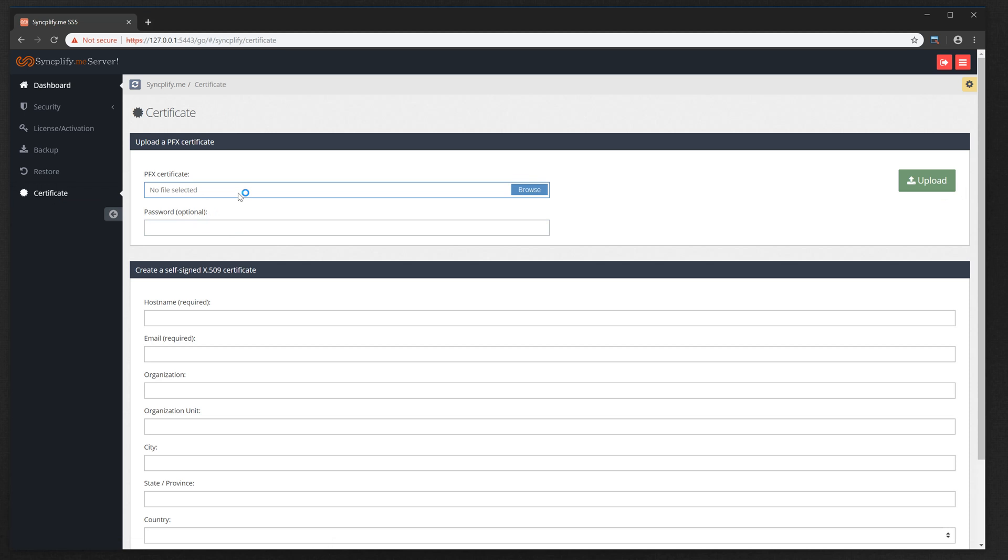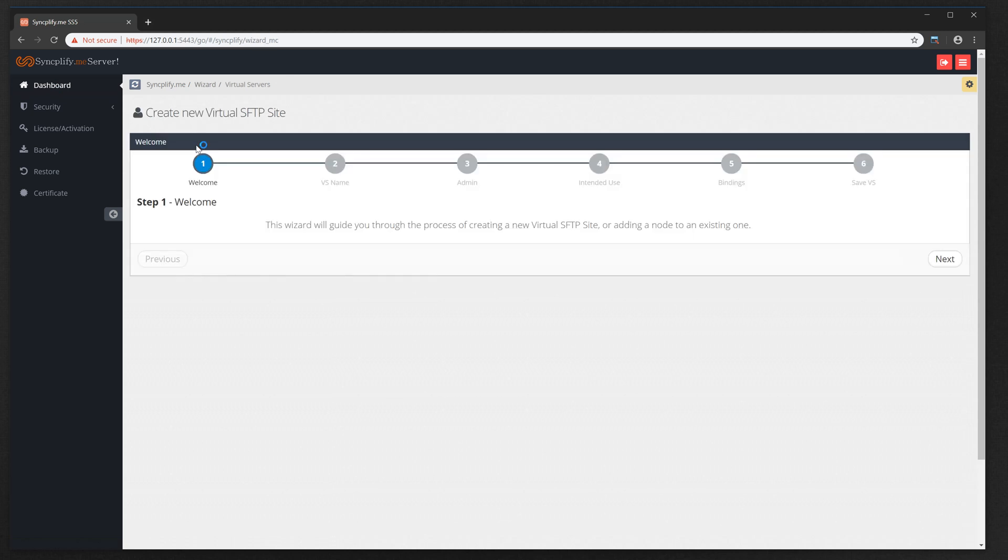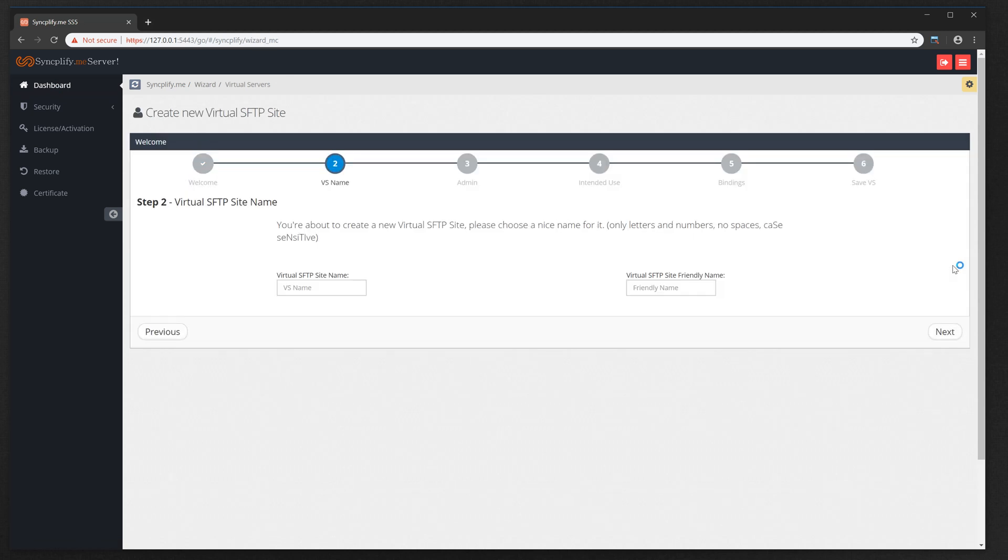But for now, let's go back to the dashboard and create our first virtual SFTP site. A simple wizard will guide you through the process by asking simple questions like the SFTP site name, the administrator username and password for this specific site, its intended use, and the bindings.